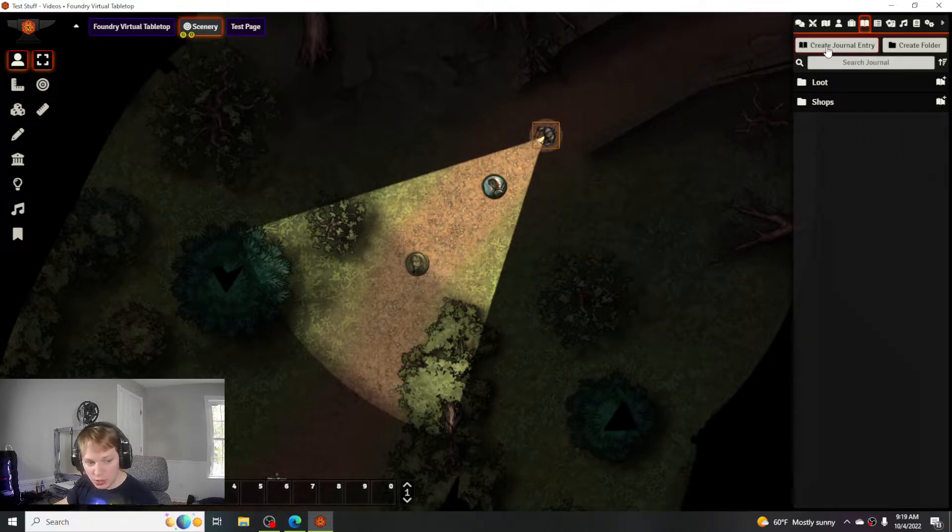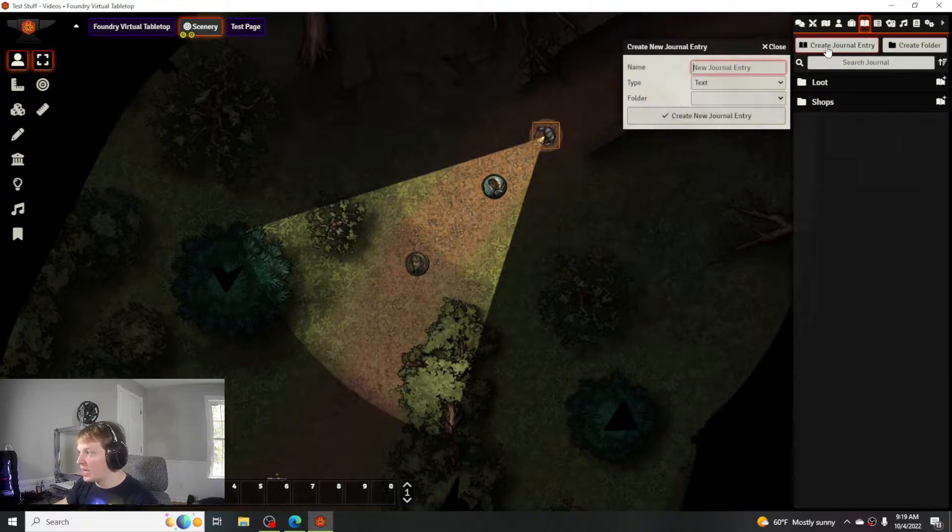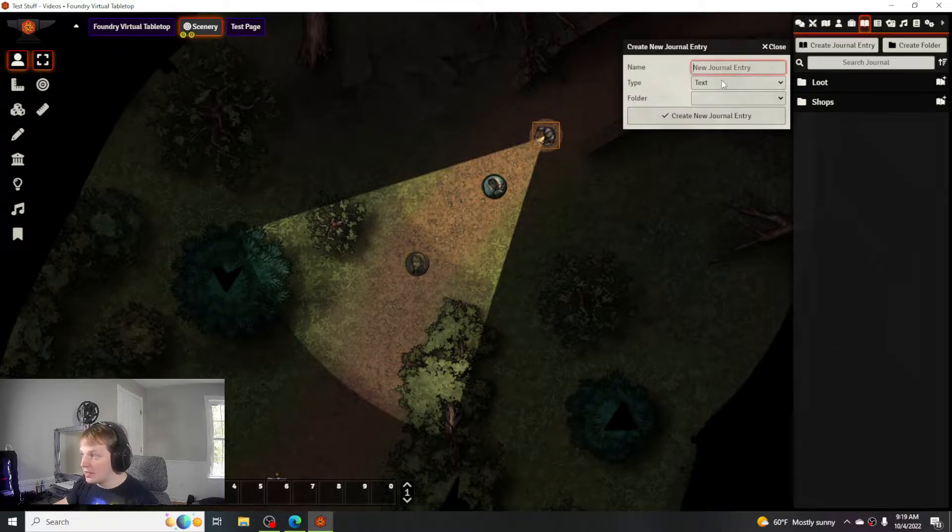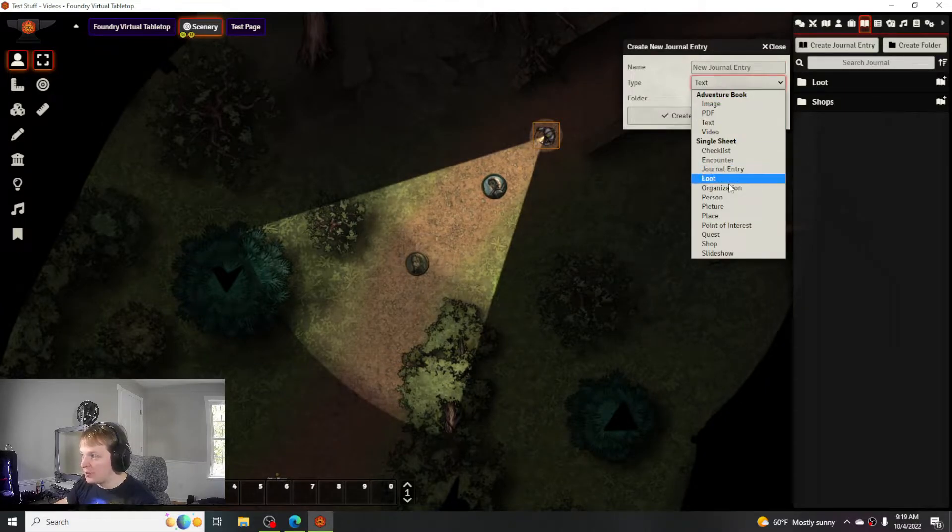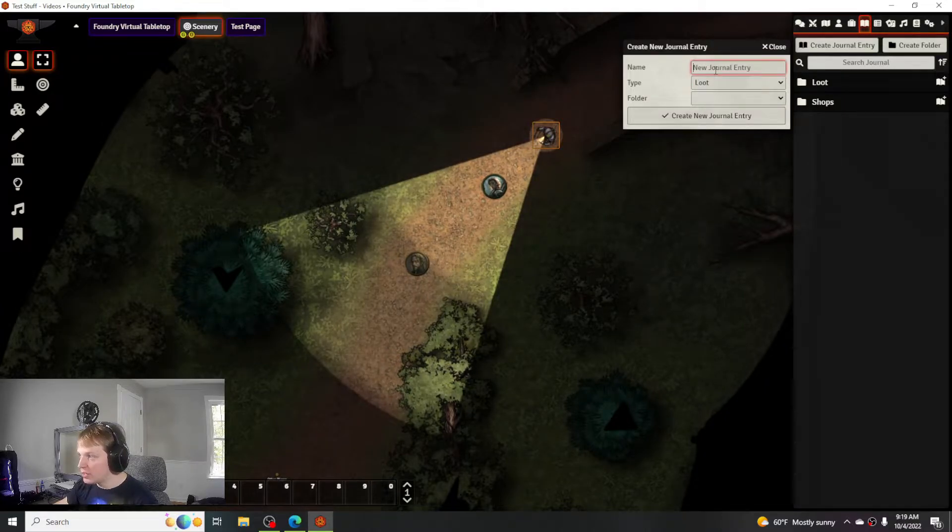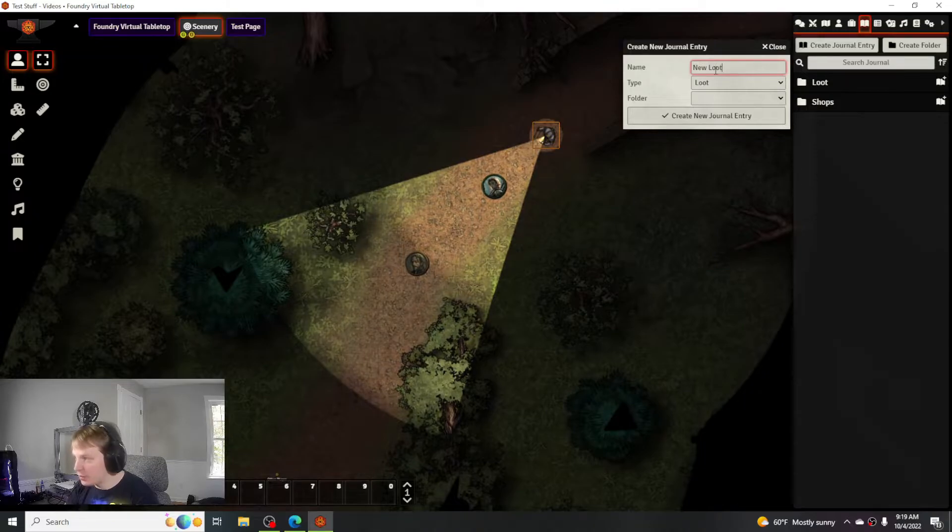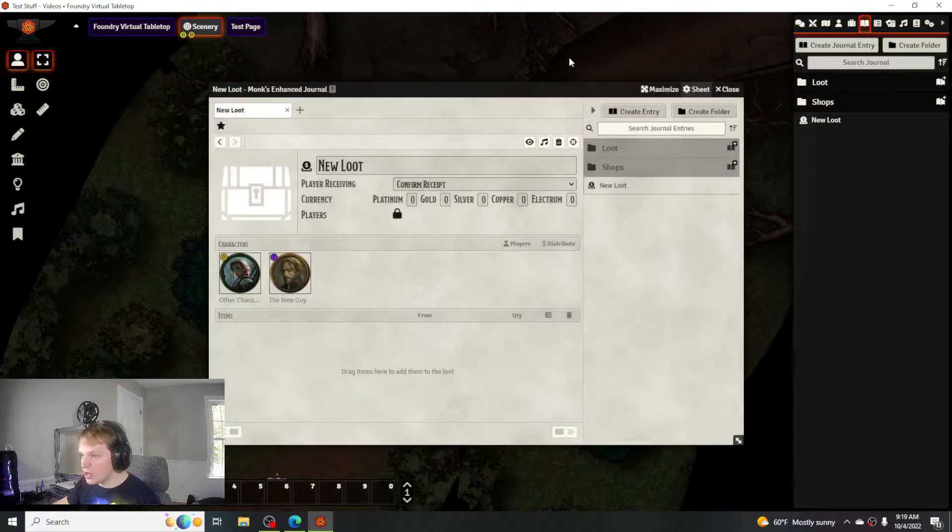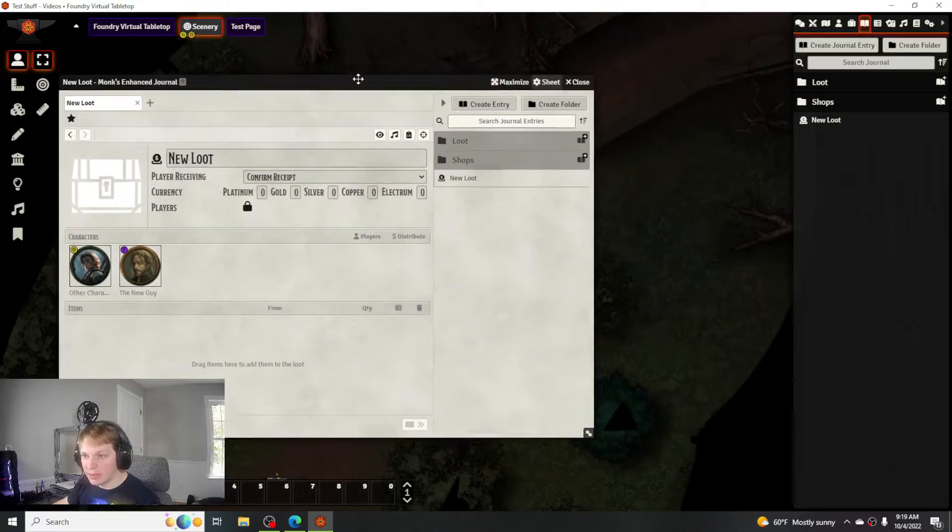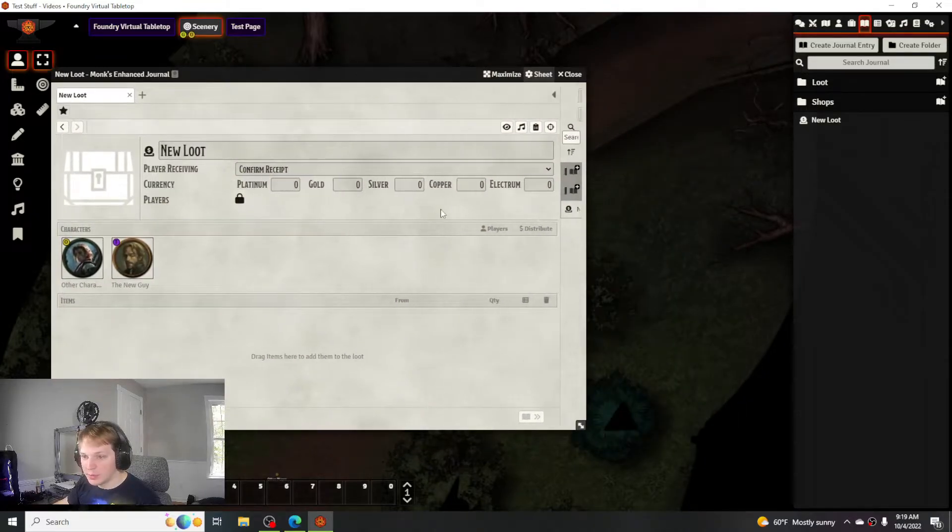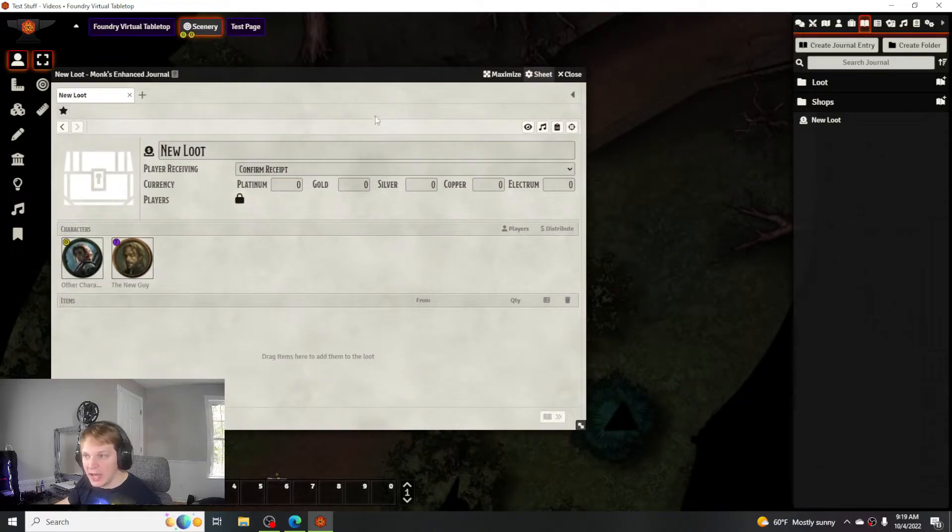To create a new piece of loot from scratch, you create a journal entry and go into the type using Monk's Enhanced Journal. You go to loot and then we can call it 'new loot.' It will be just a blank canvas for you to add what you want to add to it.